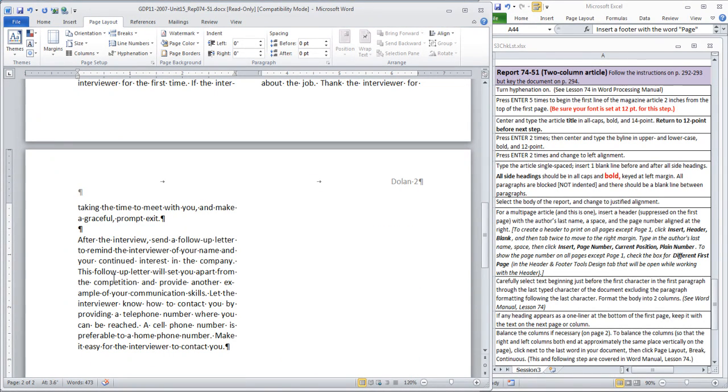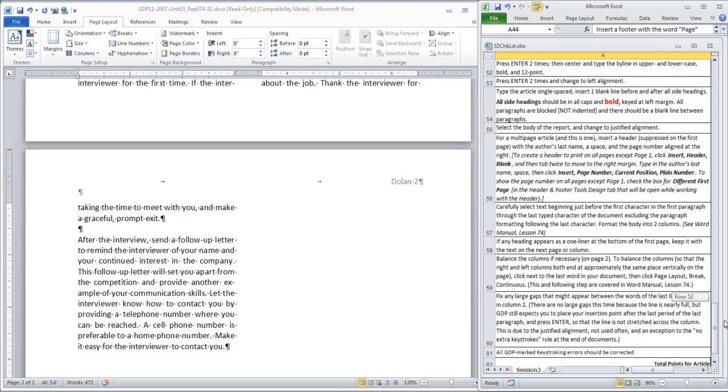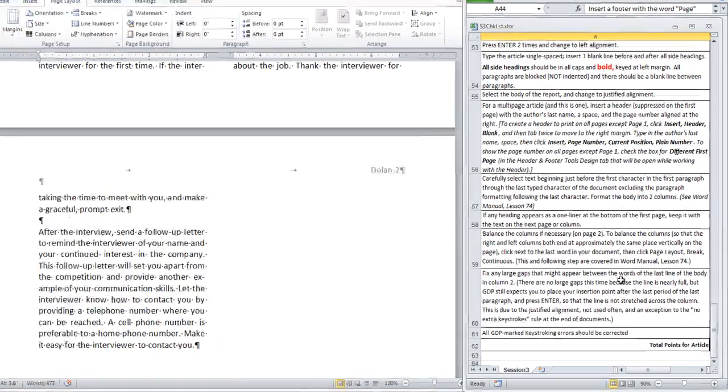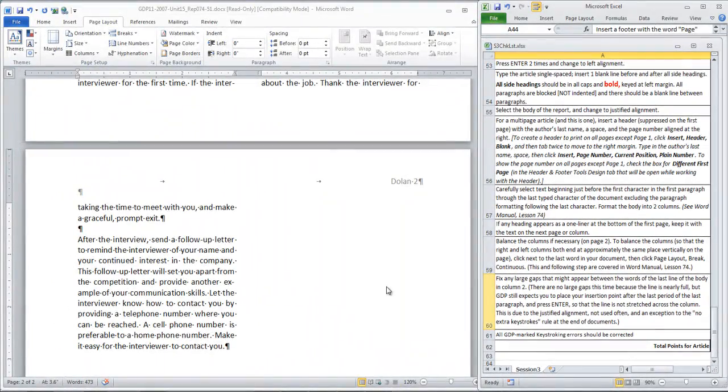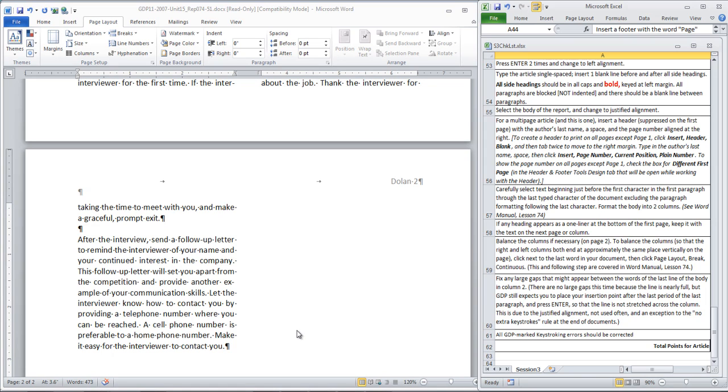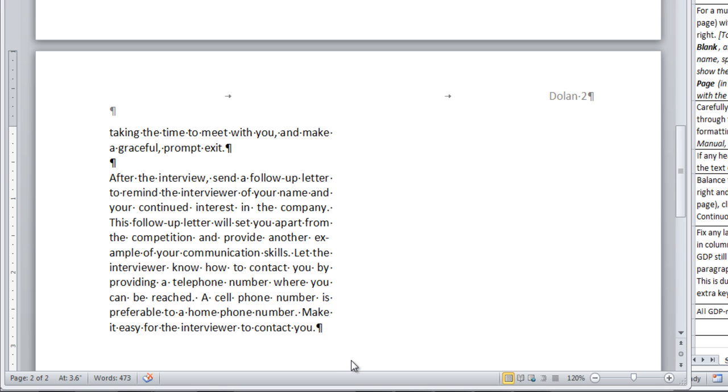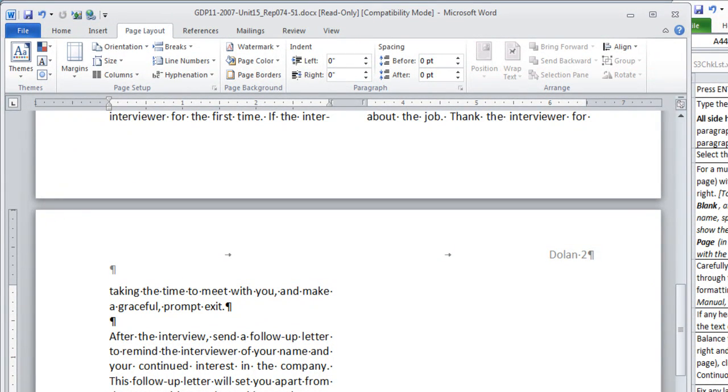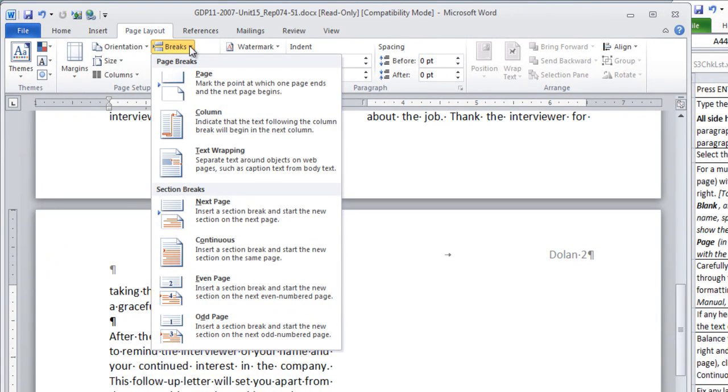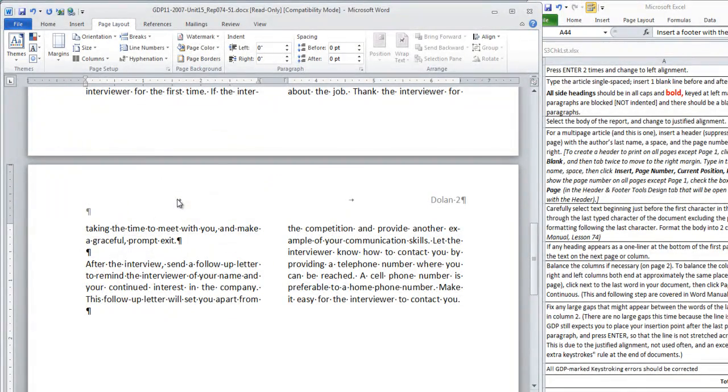Okay, now when I pasted in my document, I must have retained some formatting so the columns were already balanced. But this is more than likely what your document will look like if you follow the instructions and you have this text on page two that is not balanced into two columns. So, let's scroll up and check the instructions on the checklist. You're going to balance the columns, if necessary, on page two. If it looks like this, it is necessary. Now, this is explained, covered in the Word Manual, Lesson 74. But to balance the columns, so that the left and right columns both end at approximately the same place vertically on the page, you're going to click next to the last word in your document, right there before the format mark. Then, you're going to click Page Layout and under Breaks, click Continuous. Now, watch the magic. There you go. The columns are now balanced.